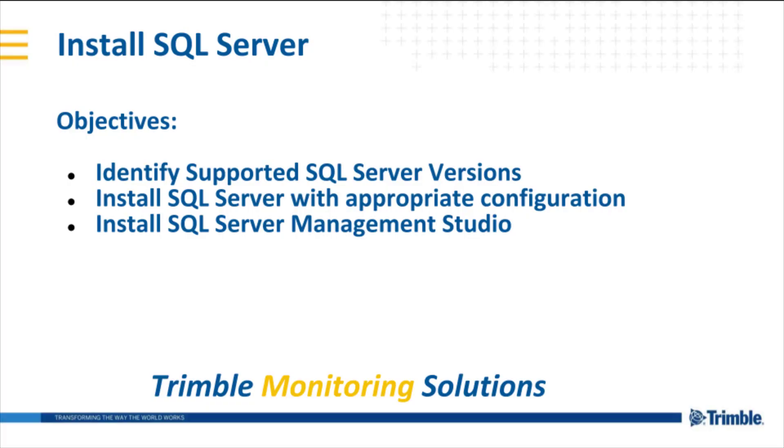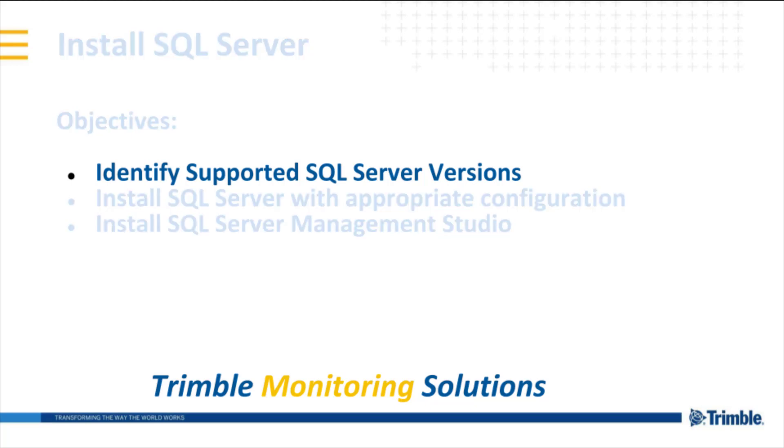Howdy folks, today we'll set up an SQL Server to be used with Trimble 4D Control. First we'll take a look at which SQL Server versions can be used, and then we'll walk through the steps of setup.